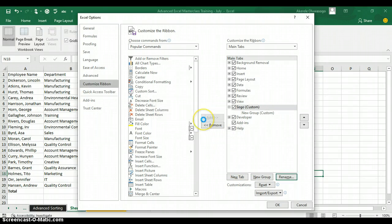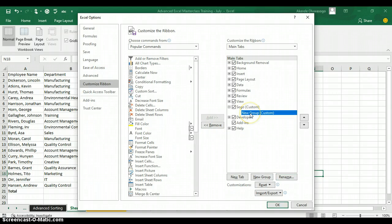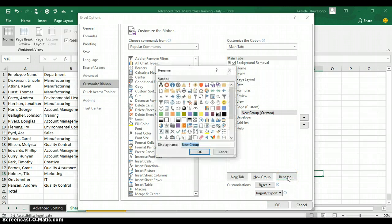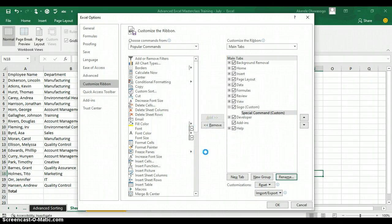Click on OK. Under your tab you also have a group, so you can also rename the group. Click on Rename and I'm going to call the group Special Command. I'm calling the name of the group Special Command and I click on OK.